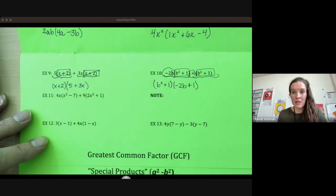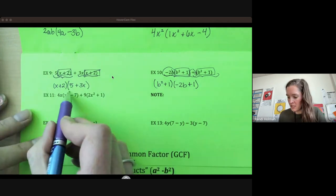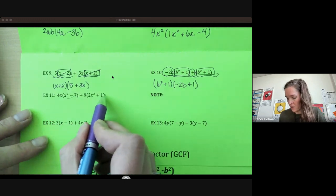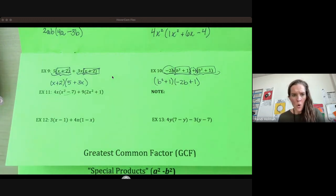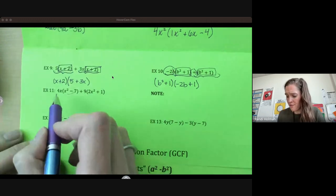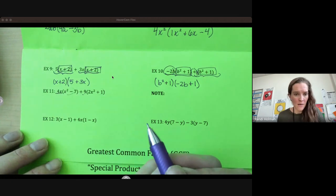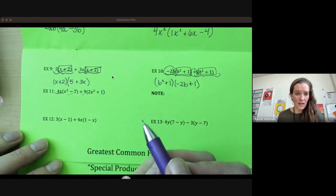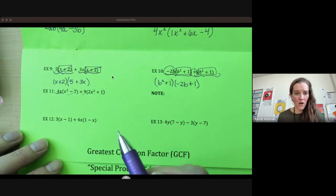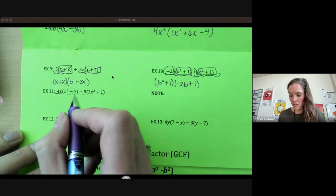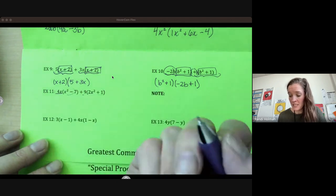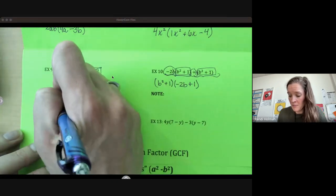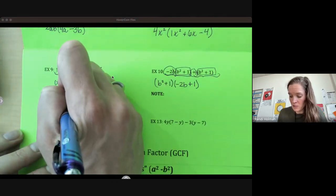Looking now at number 11, this one's a little different. If this thing and this thing were the same, we could factor that out. Or if 4x and 9 had any common factors we could factor that out, but those are all things being multiplied in these two larger terms. Since they're not the same, this is not factorable.